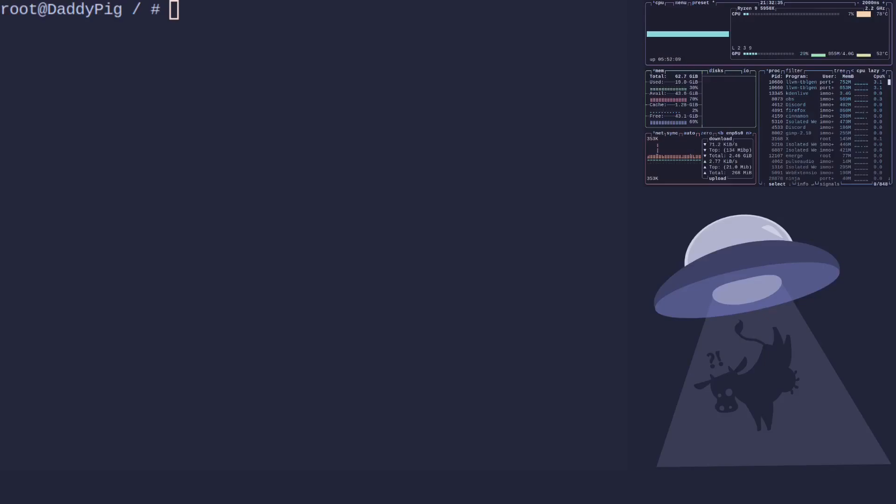Today we're going to talk about probably the most contentious topic of all in Gentoo: C flag optimization or compiler flag optimization. Now to be honest, the general best advice you're ever going to get, and I know you're not going to like it, is to just use the default things.